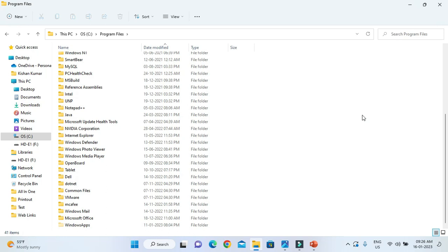So that's the way to completely uninstall MongoDB server as well as MongoDB Compass from your Windows system. Thank you so much for watching this video.